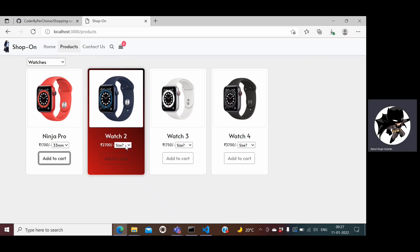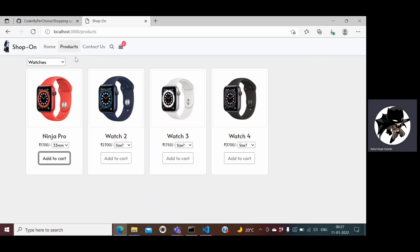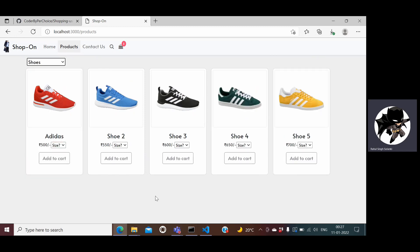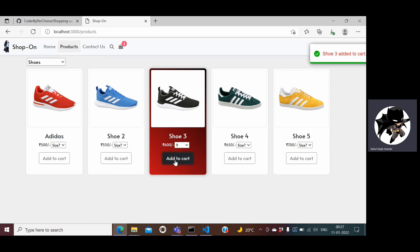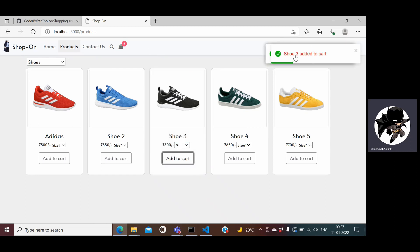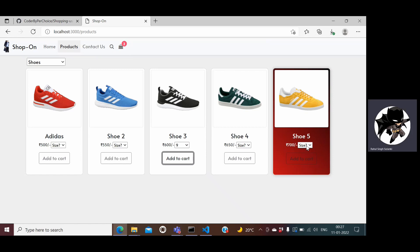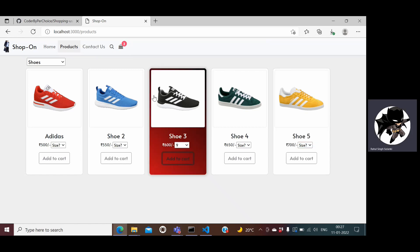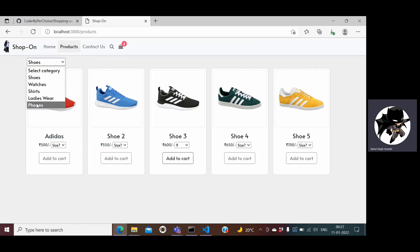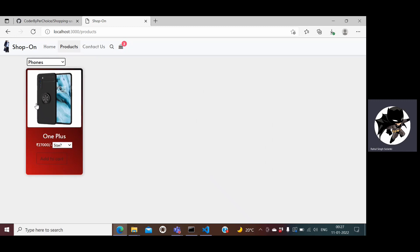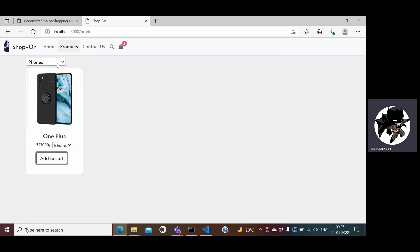Similarly if I want to buy a shoe, I can select a shoe, select a size, I want 9, and then click add to cart. You can see it shows the title of the product saying added to the cart and then the number gets incremented here. I have a watch, shoes, now I would like a phone. I have only one phone here at 6 inches, so if I click add to cart it gets added here.